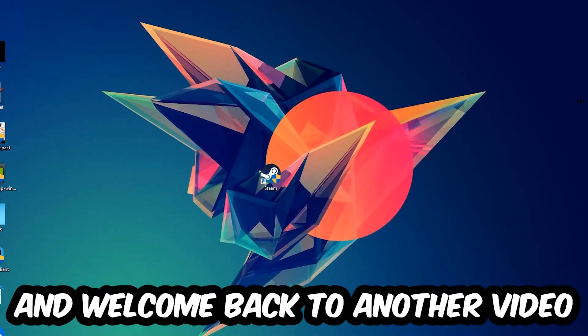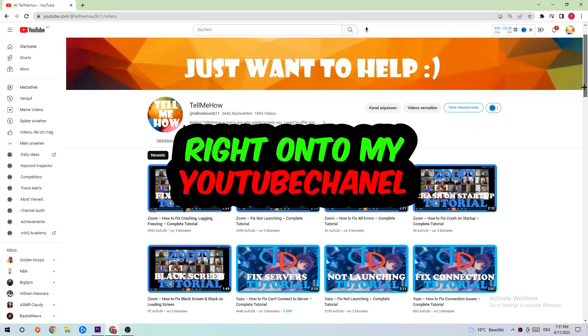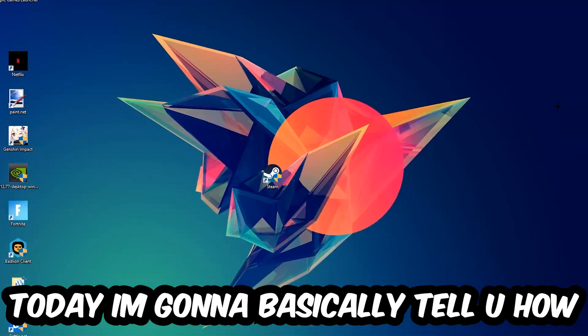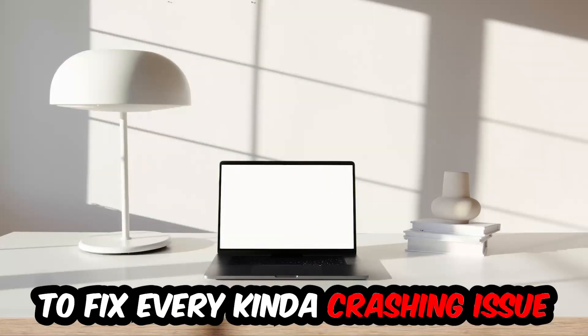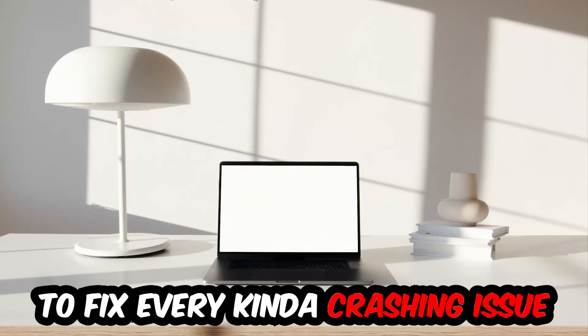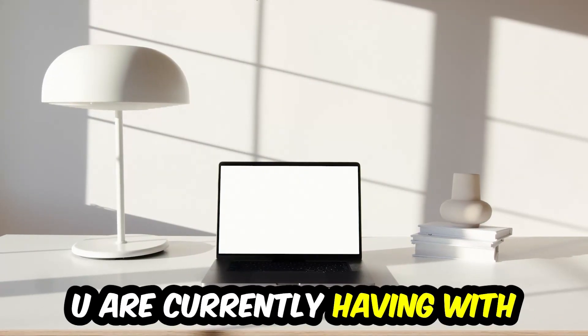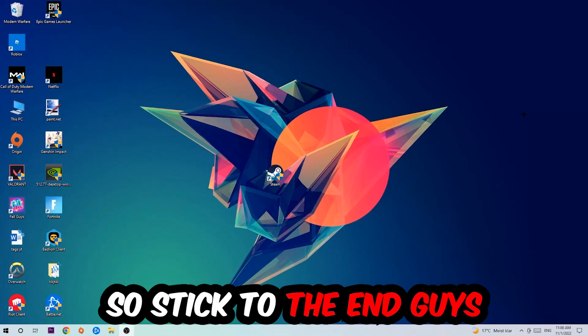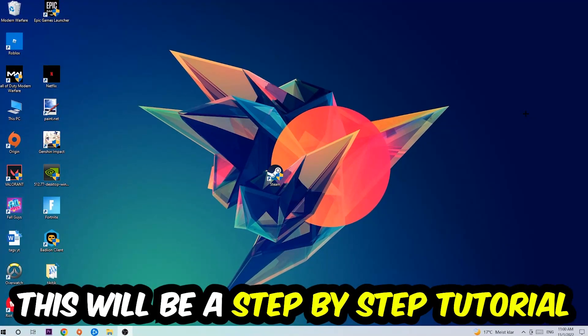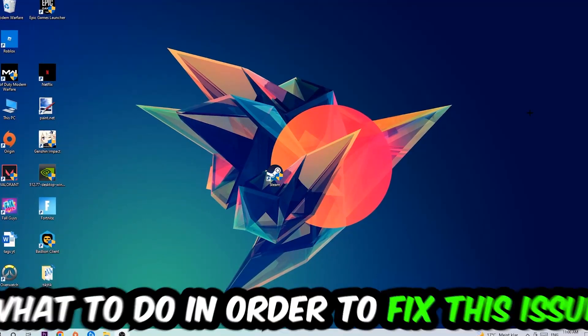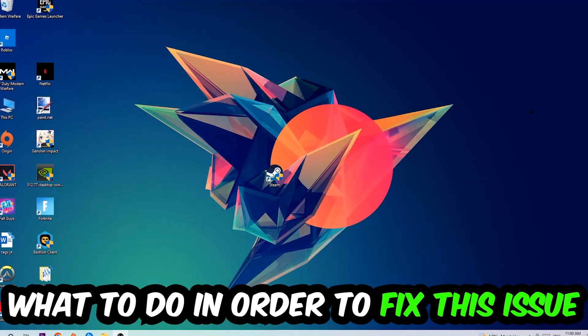What's up guys and welcome back to another video on my YouTube channel. Today I'm going to tell you how to fix every kind of crashing, lagging, or freezing issue you're having with Limbo. Stick to the end guys, this will be a step-by-step tutorial. In the end you will perfectly know what to do in order to fix this kind of issue.